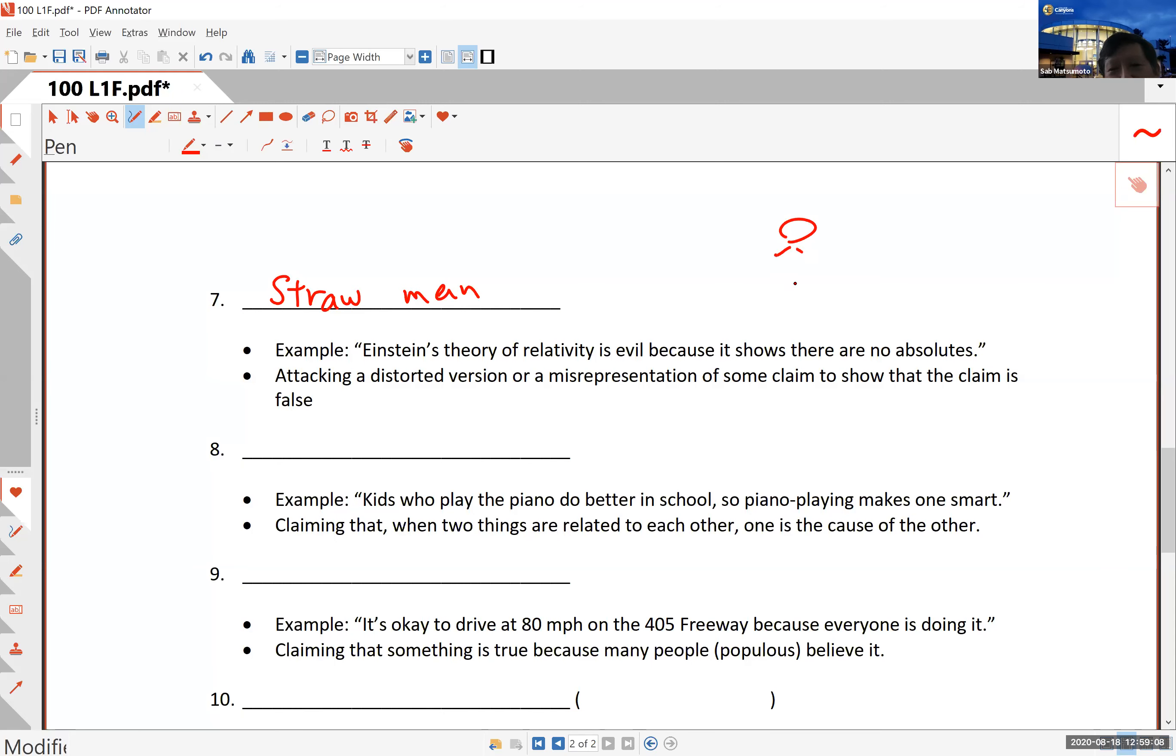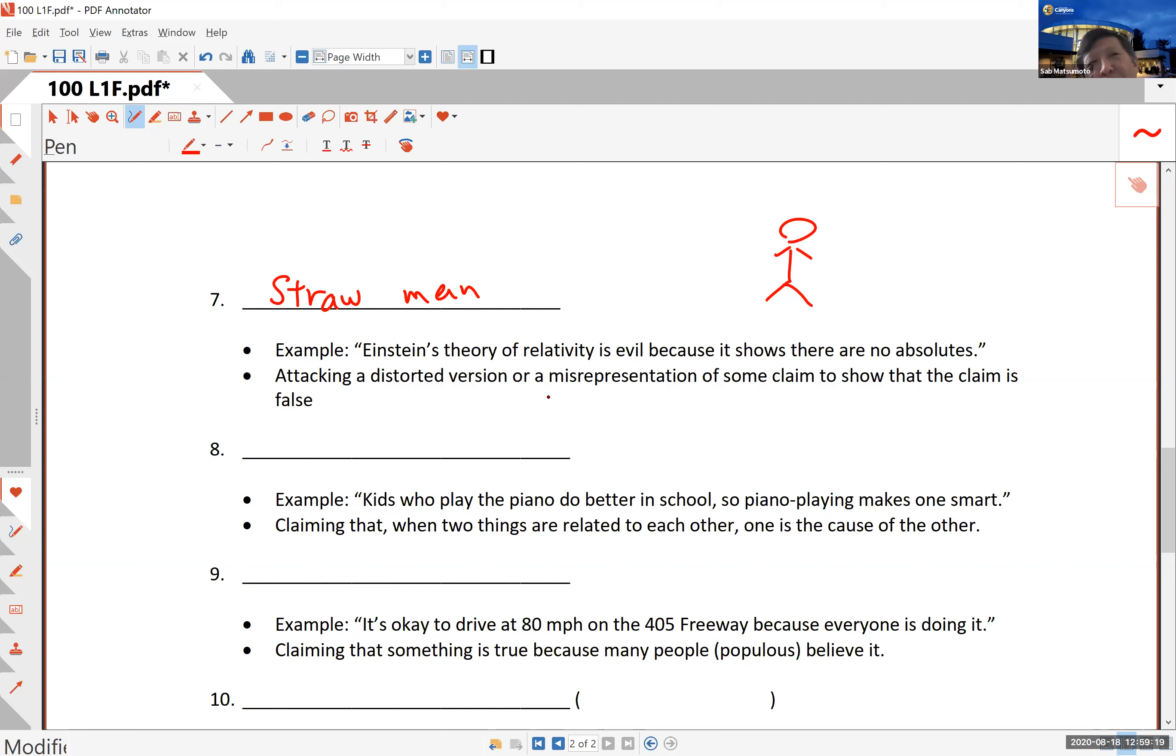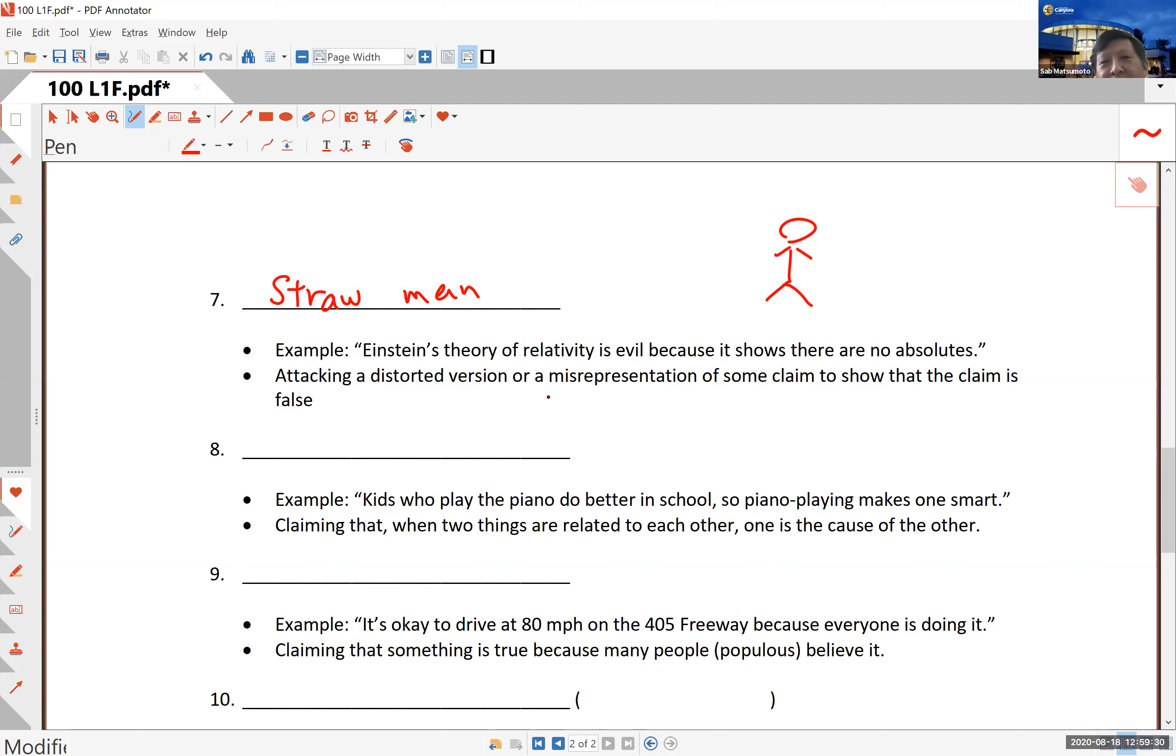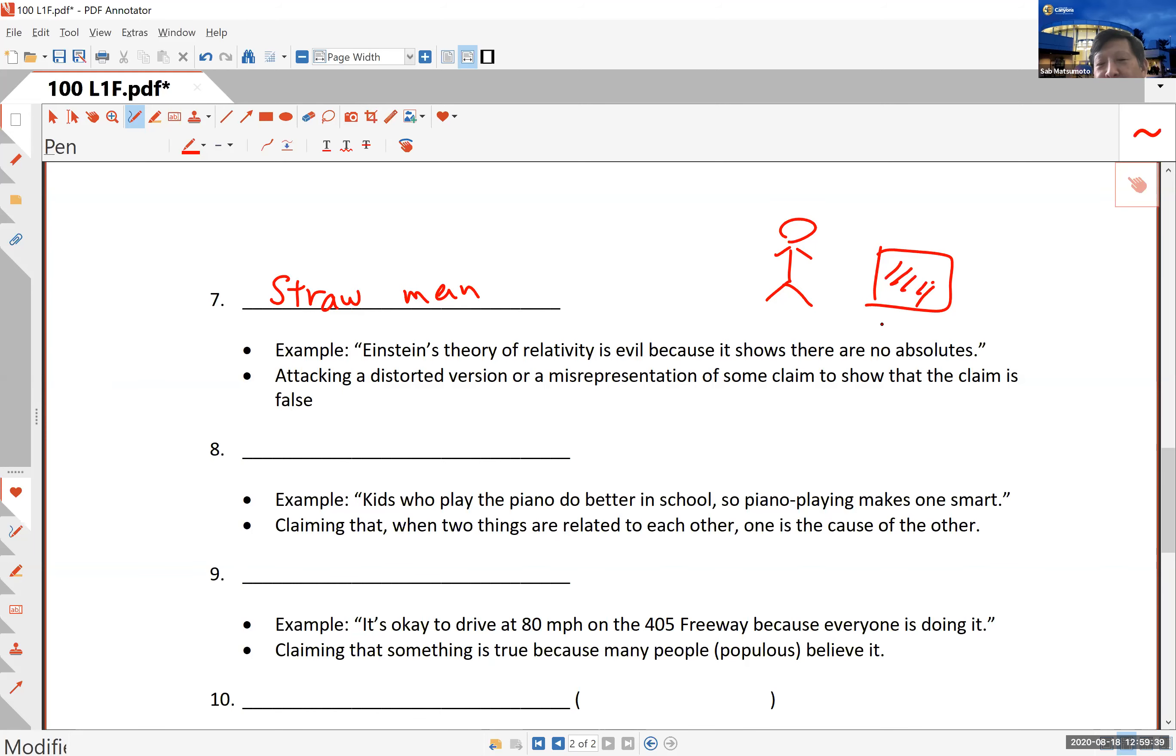For example, Einstein's relativity theory is evil because it tells you there are no absolutes. If there are no absolutes, there's no right and wrong, no good and evil, everything's relative. So his theory of relativity is completely wrong. What's happening here is there is a claim that may be true, and you're rejecting it because somebody told you it's similar to this straw man, and it's easy to attack the straw man.